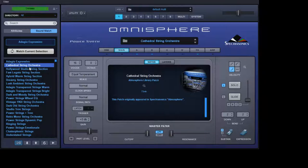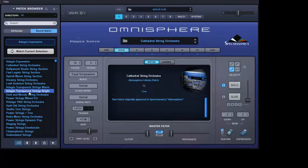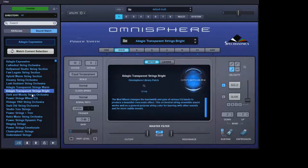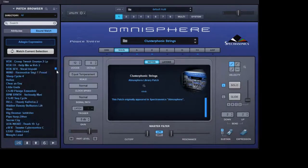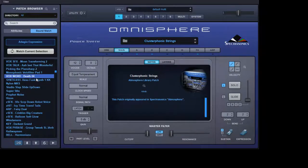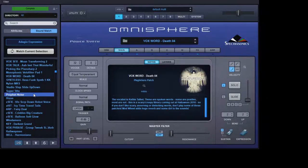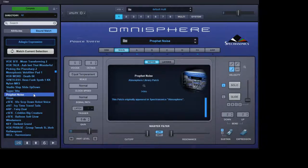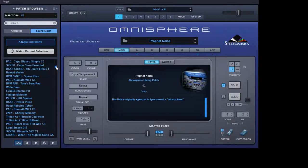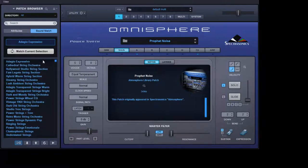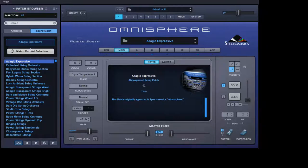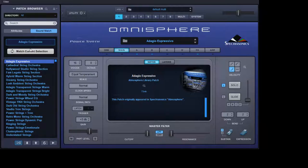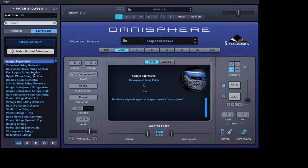So if we go to Cathedral String Orchestra, it's very close to the first patch, but the further down we go, the further away it gets from the original patch. The further down that list you go, the further away you get from this. So it's a quick way of locating a patch to start with to help you on your creative journey, and then you can tweak it to whatever you would like it to sound like.